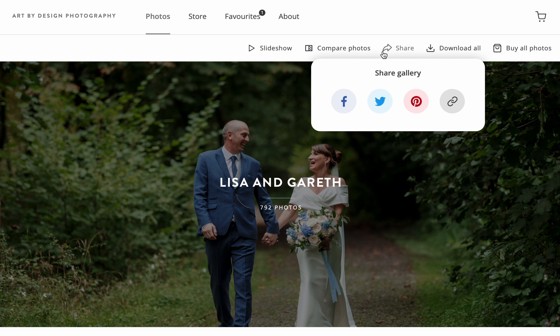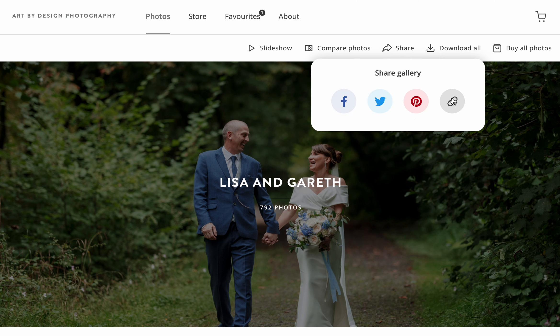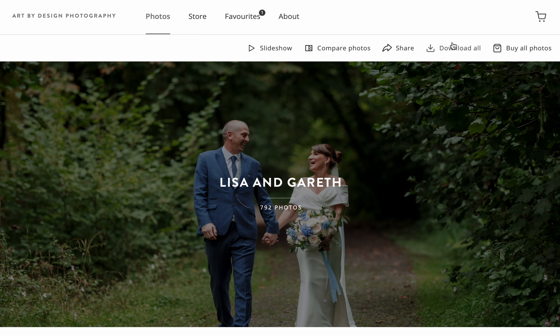You can share your gallery to Facebook, Twitter, Pinterest, or email the link to friends and family. You can download all your images — as the couple, you will be provided with a PIN number so you can download your images. If you're a family member, you will need to ask the couple for the PIN number. If you don't have the PIN number, you will have to purchase digital files or prints.